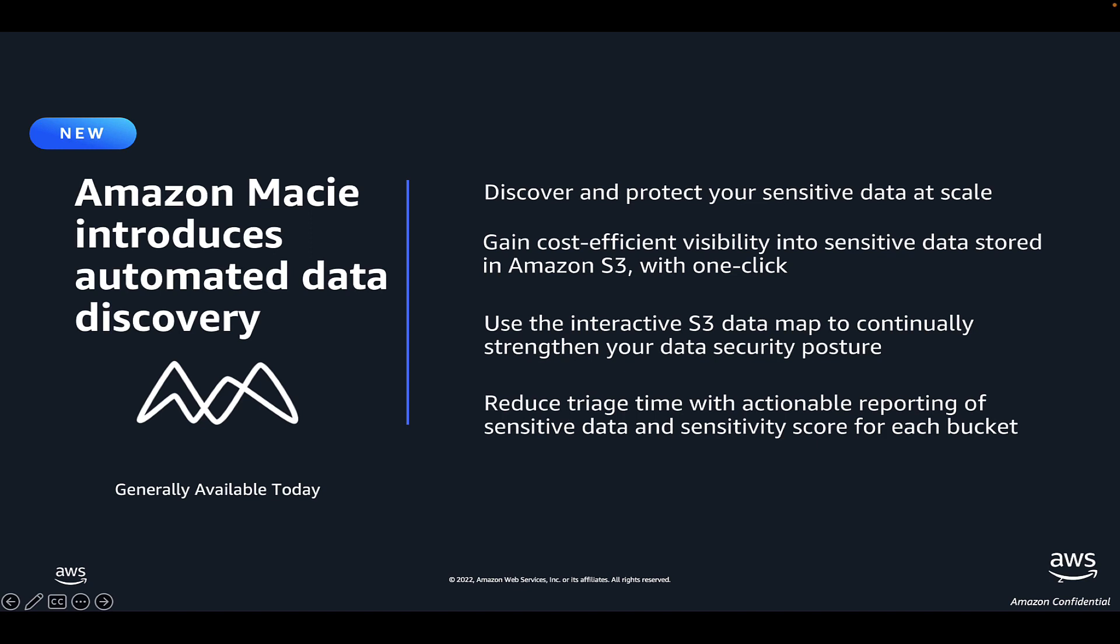This new capability helps you to continuously identify and remediate data security risks without manual configuration and lowers the cost to monitor for and respond to data security risks.